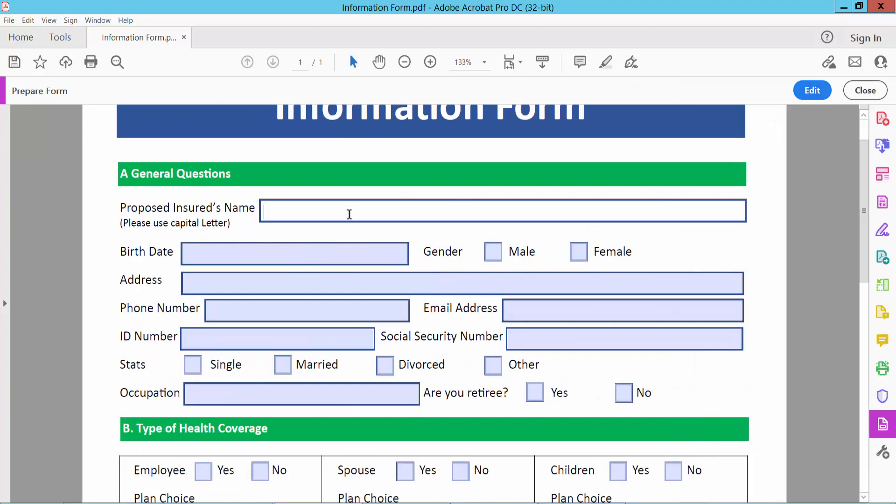Preview. Type text here. You can type text and numbers in all of these boxes.